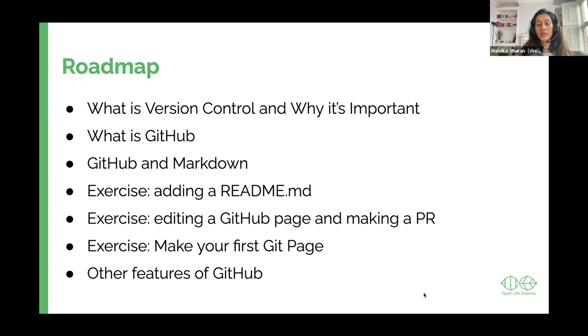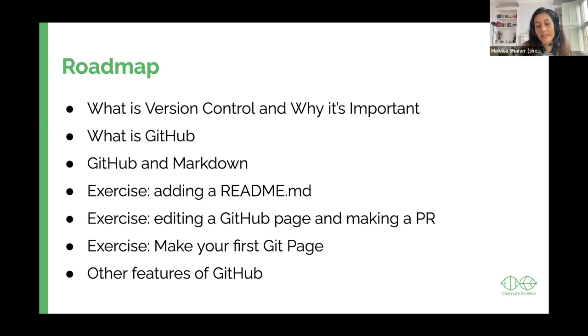We'll also try to do a GitHub page, which would mean that if you've never created a website before, this would be an exciting moment for us to show you how you can turn a simple readme page into a web page. We could also have time to go through some of the GitHub features, but GitHub is massive and you are not required to learn all about it.